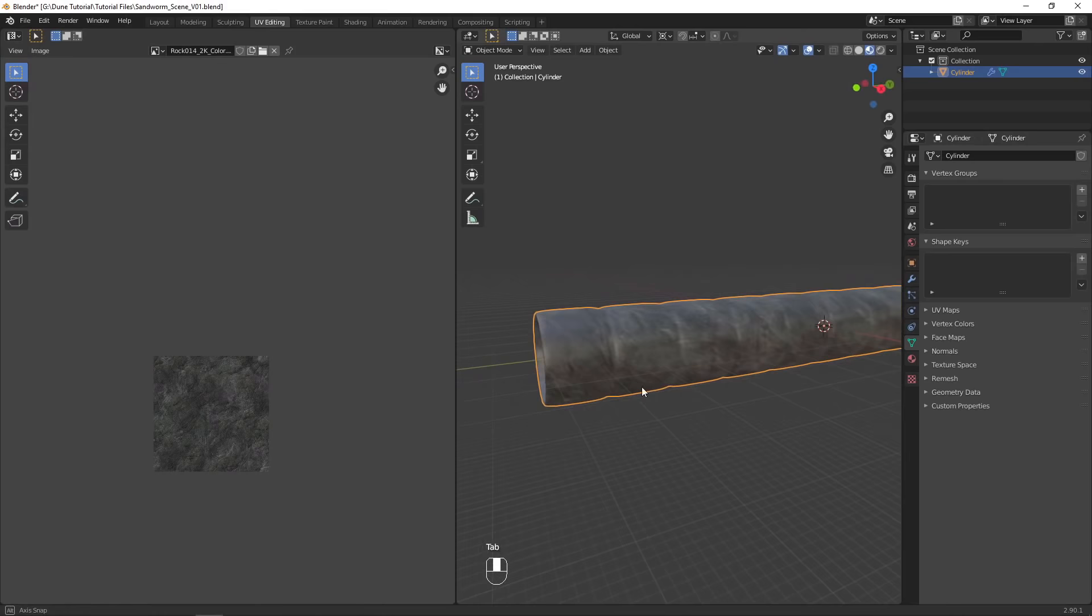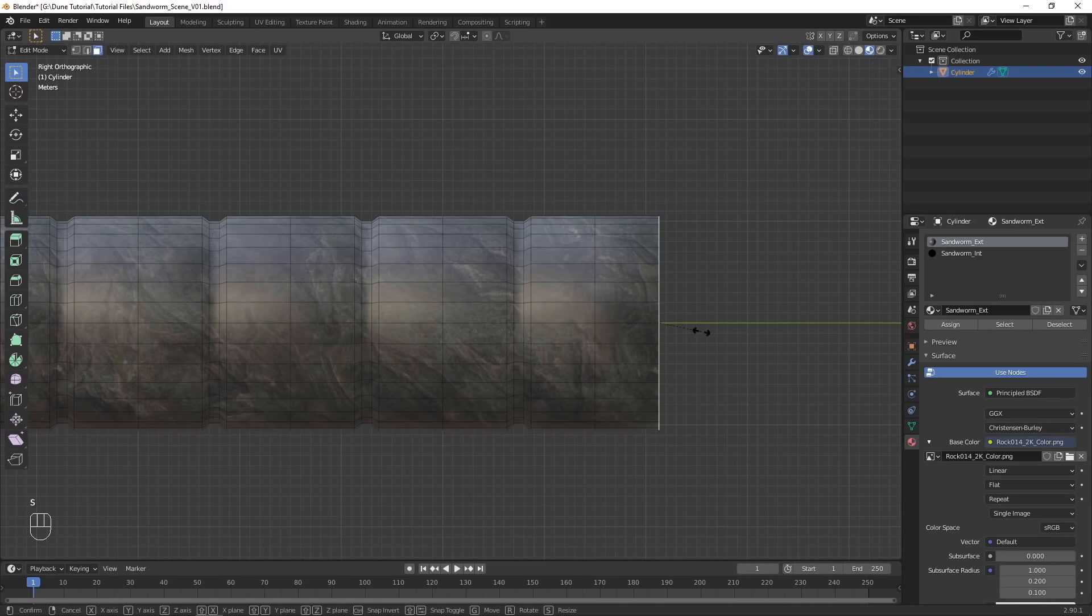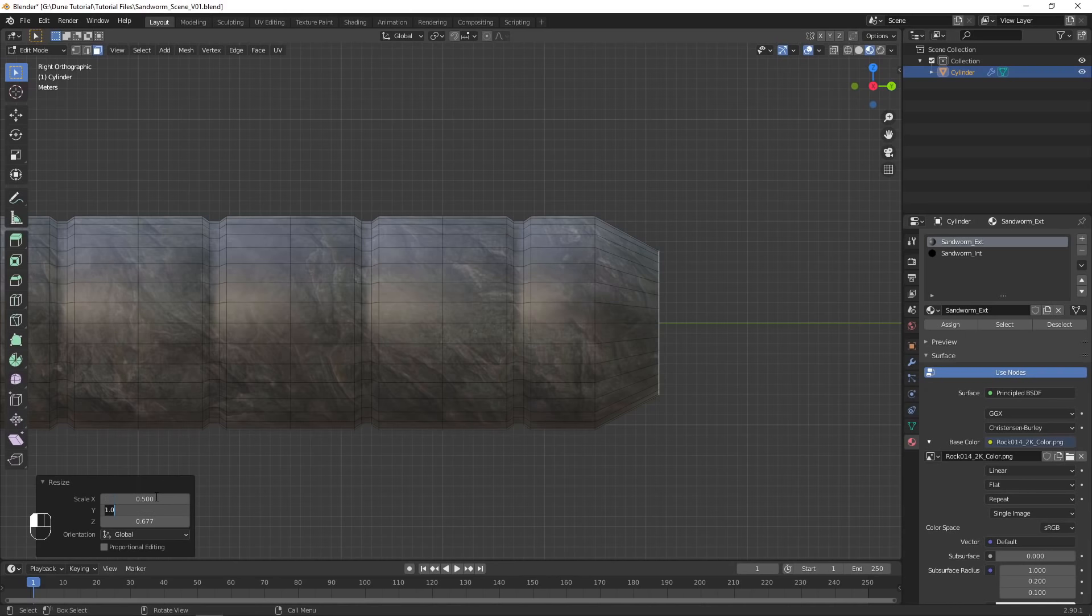My image texture is seamless, so it will be tiled multiple times across the model with no visible seams. Back in the Layout tab, set the pivot point back to Median, and select the back circular face.